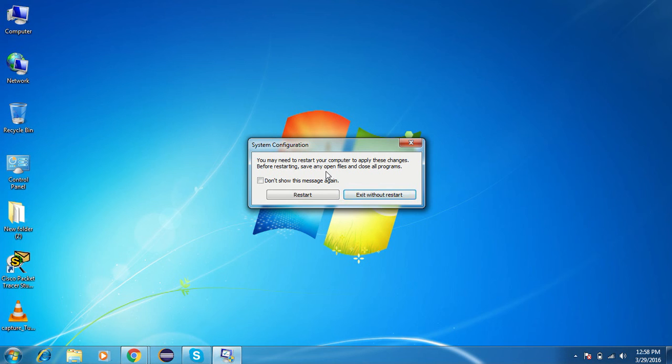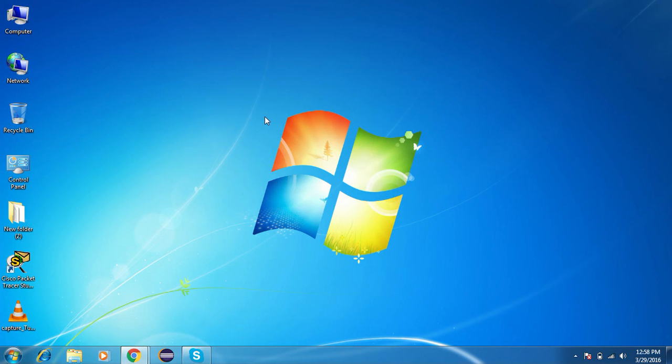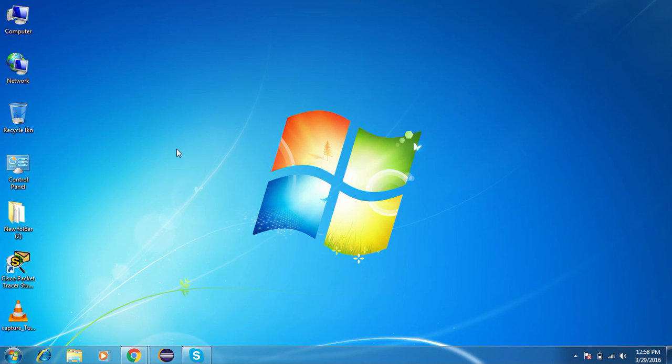Once it gets restarted again, it will start in safe mode. This is the best way and this is the simplest way to turn on your computer in safe mode. I hope you like it, thanks for watching.